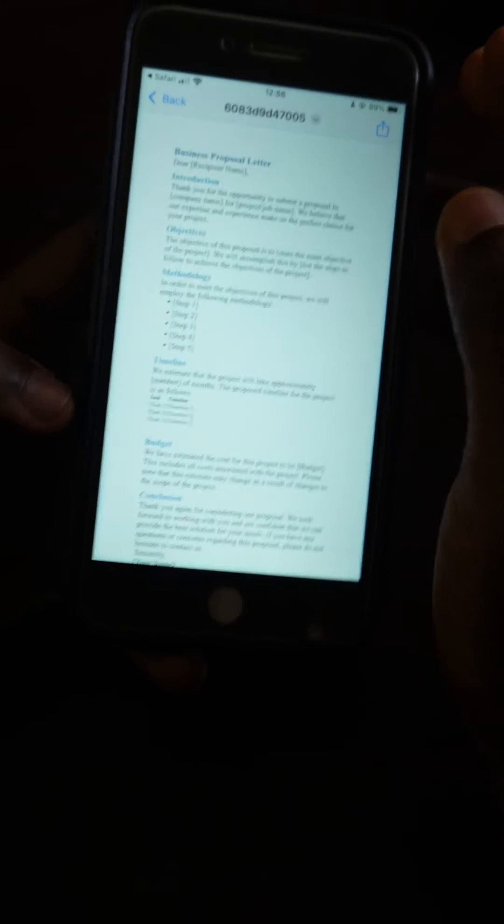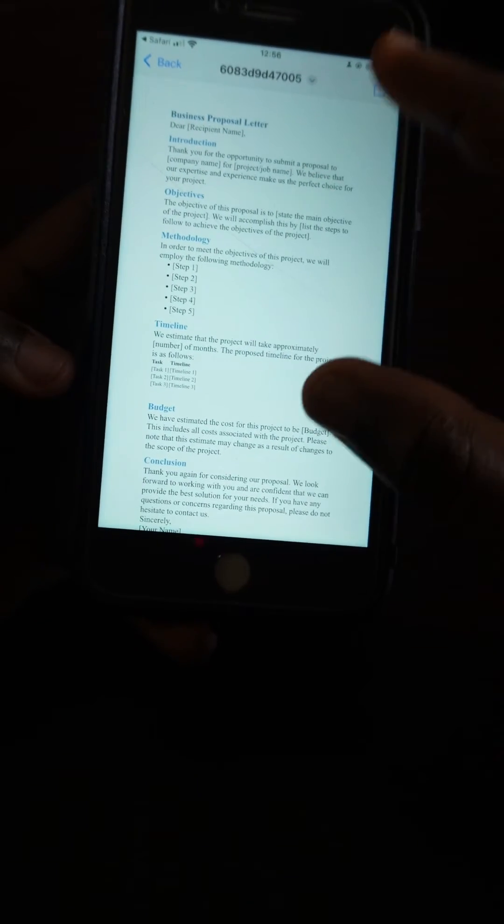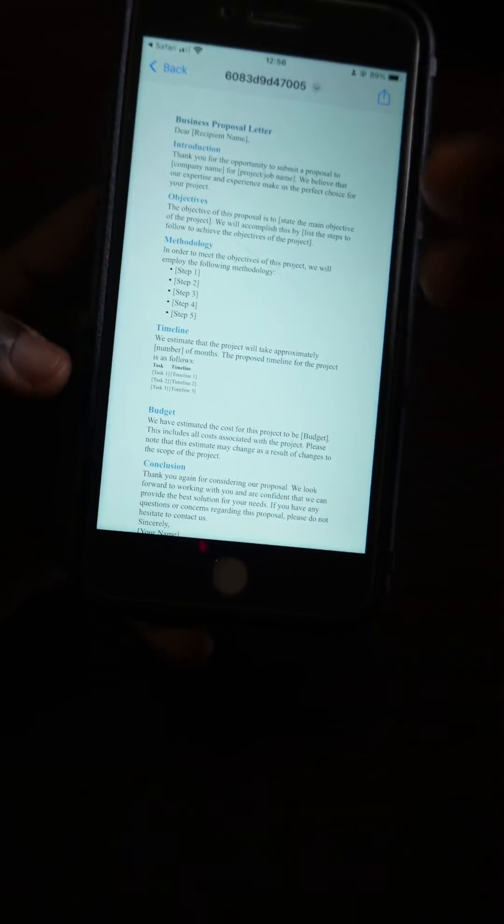It gives you the full business proposal, and you can see how things look. You can pick it up, edit it however you want — that's pretty much very good.